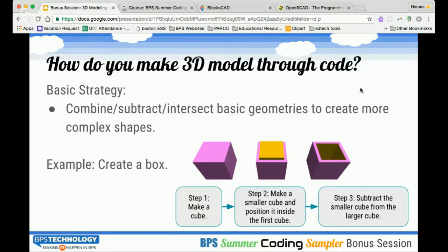As in many cases with coding, there are multiple ways to solve a problem. Making a box is a simple example, but there are multiple methods to get to the box.